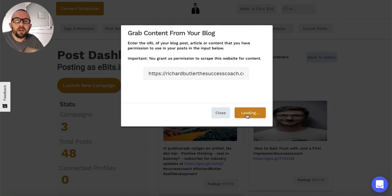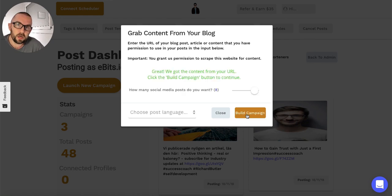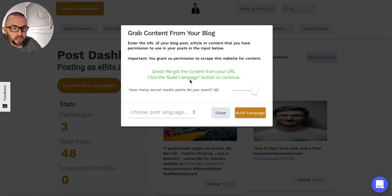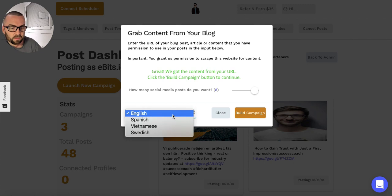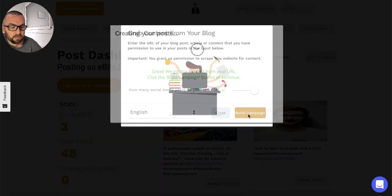What's the advantage to this? I have other software that does exactly the same thing - I can repeat-post my article. But the problem with the other software is that it doesn't change the title of the actual social media post or the call to action. Here it asks me what language I want it in. I say English and I click 'build campaign.'